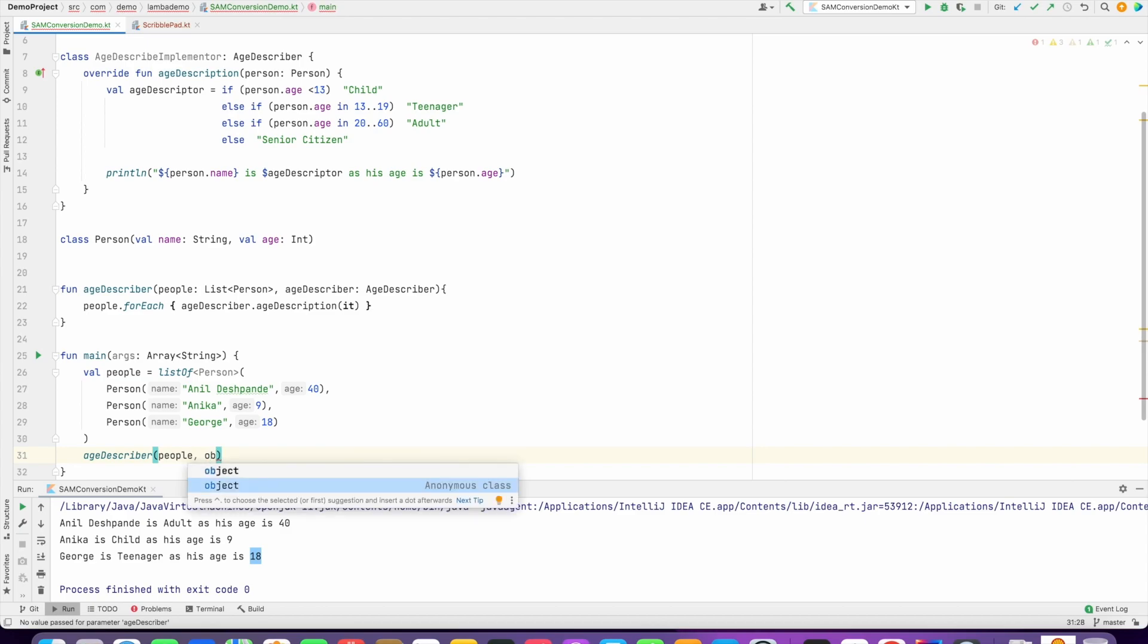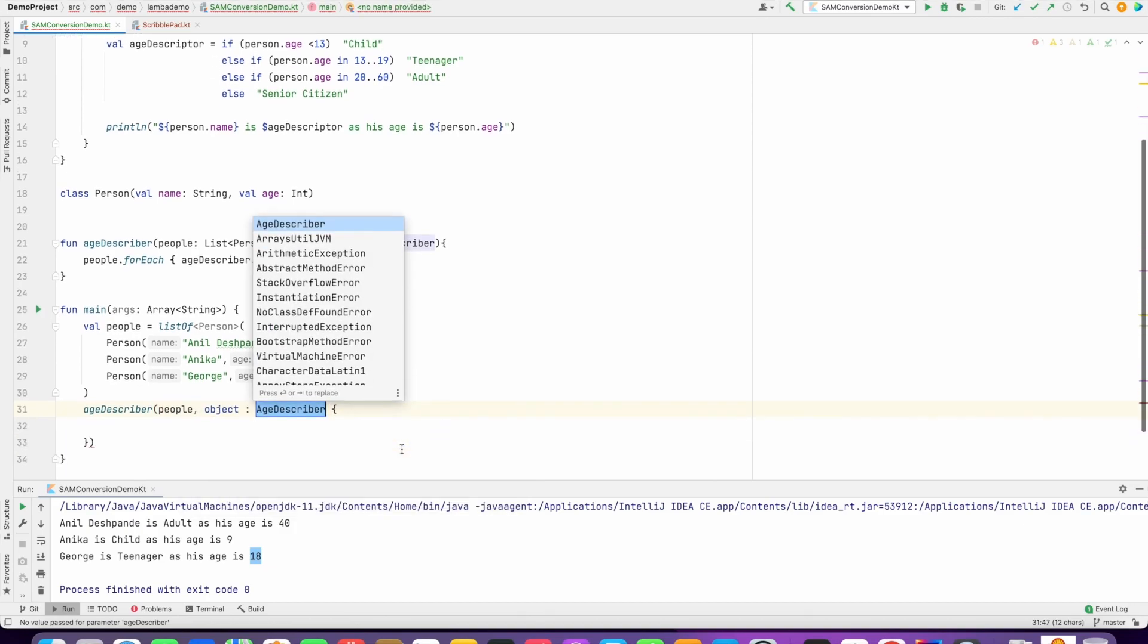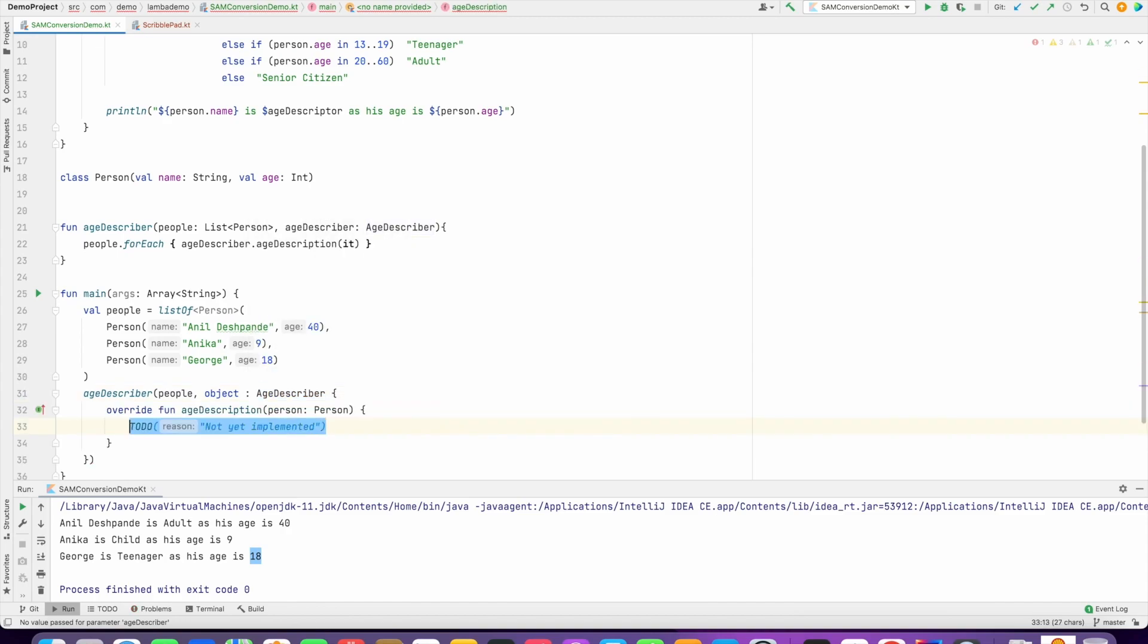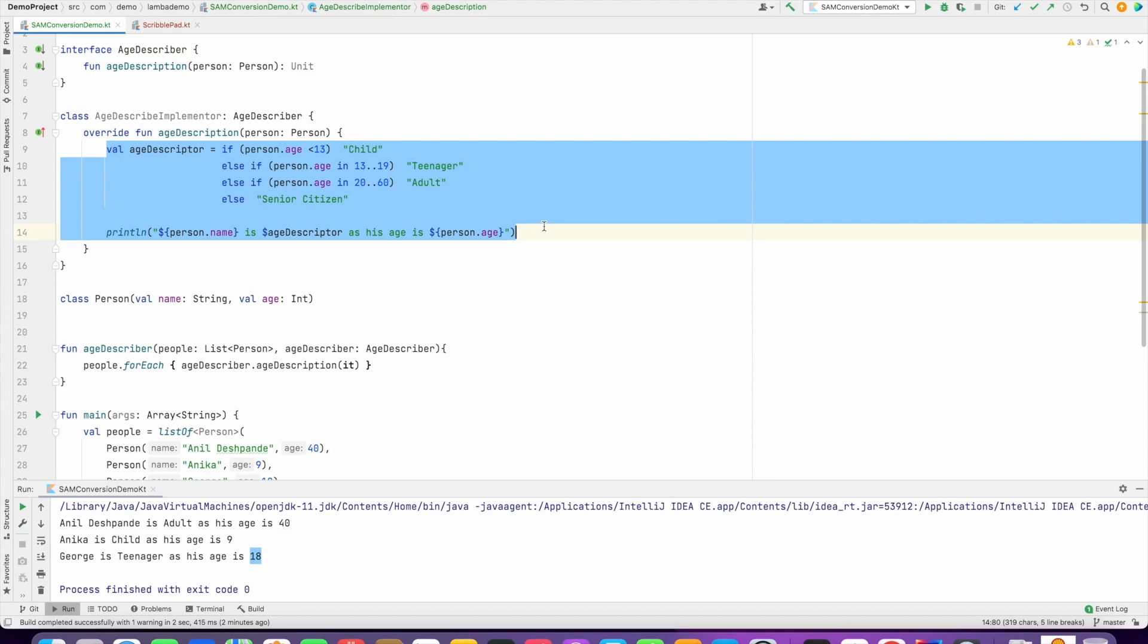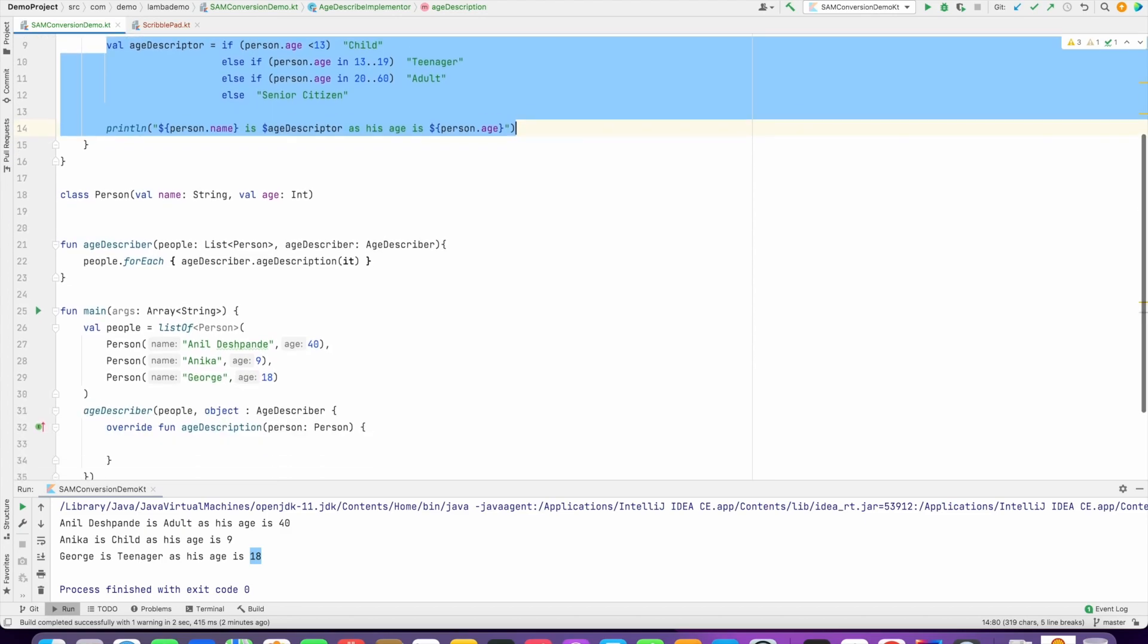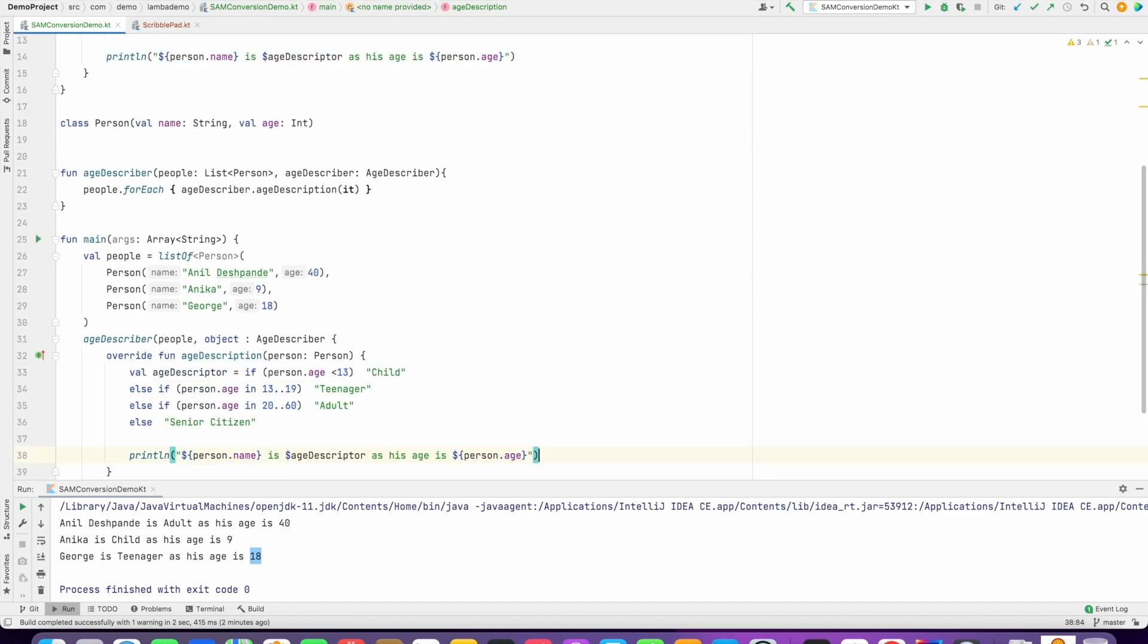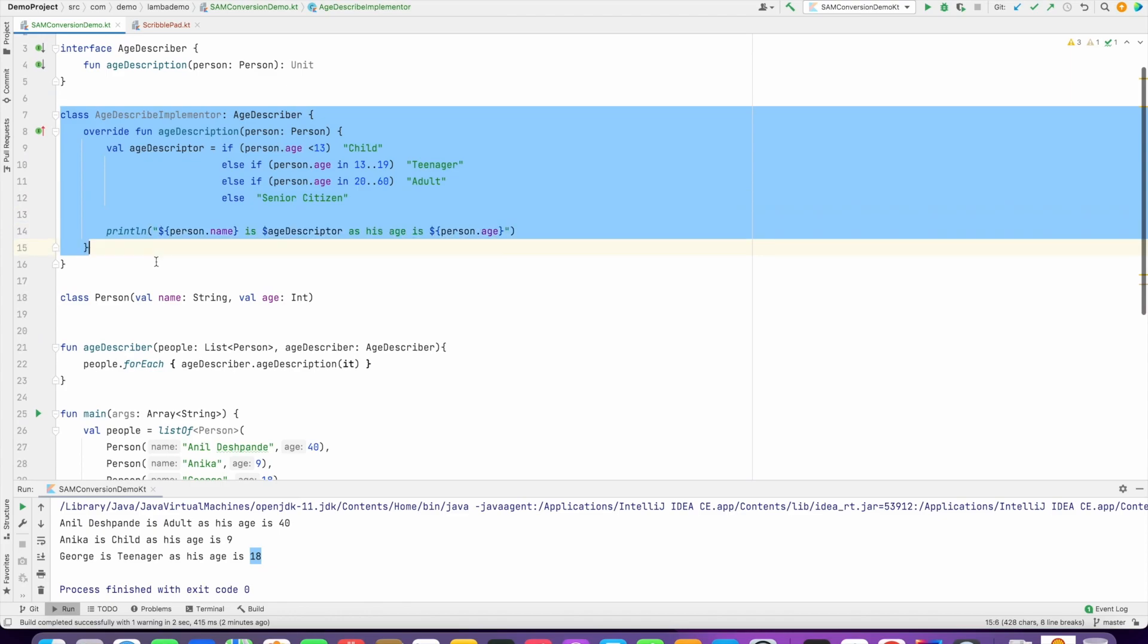Now how does that look like? So what I can do is I can write object anonymous class age describer, and then the function, and inside that I have to do the implementation of age description. And to make our life easy I will simply copy paste the code from here, and now I don't need this particular class at all and this will basically work perfectly fine.